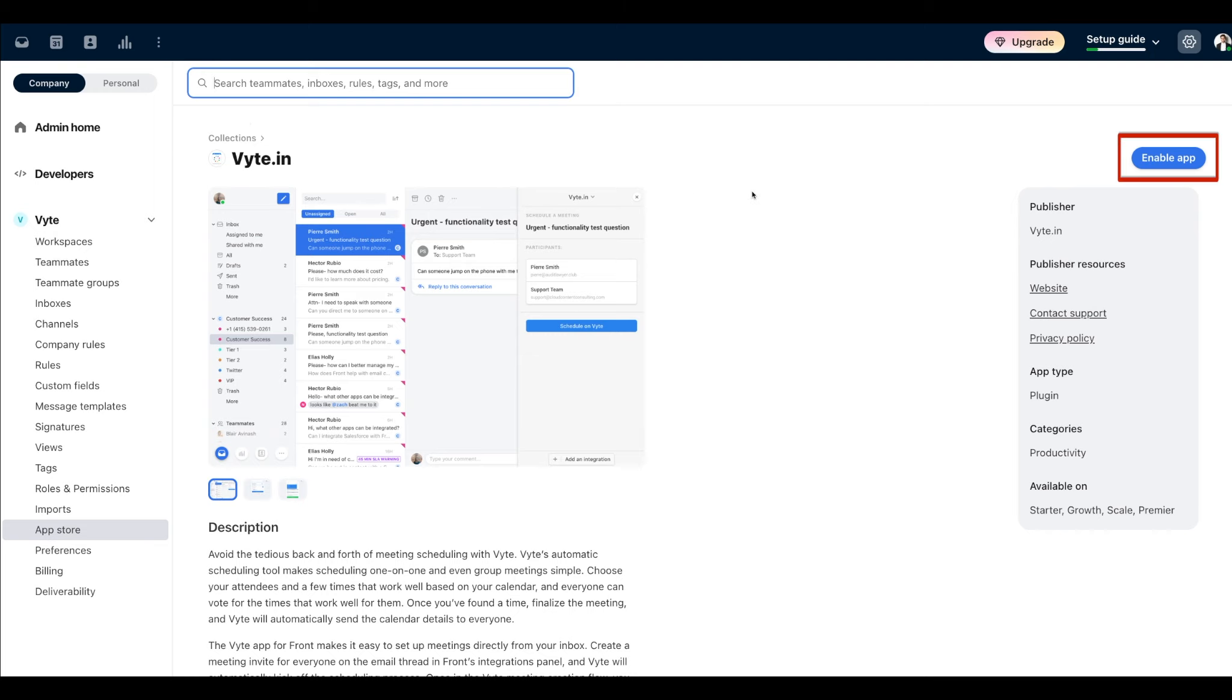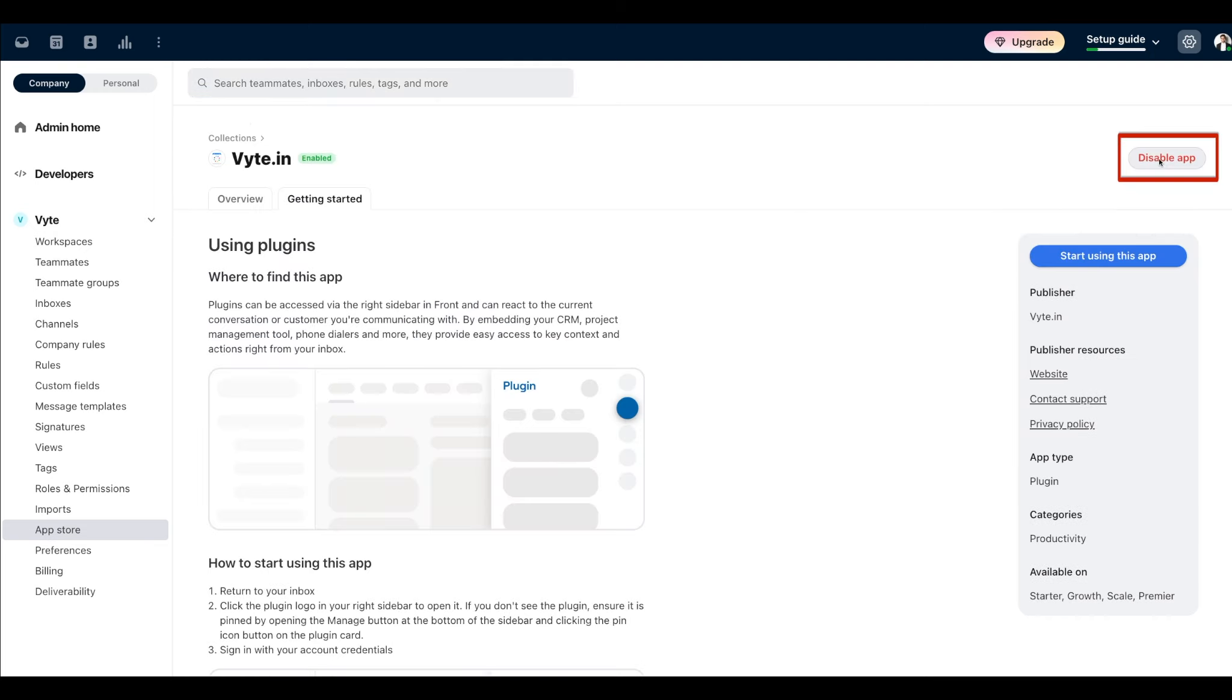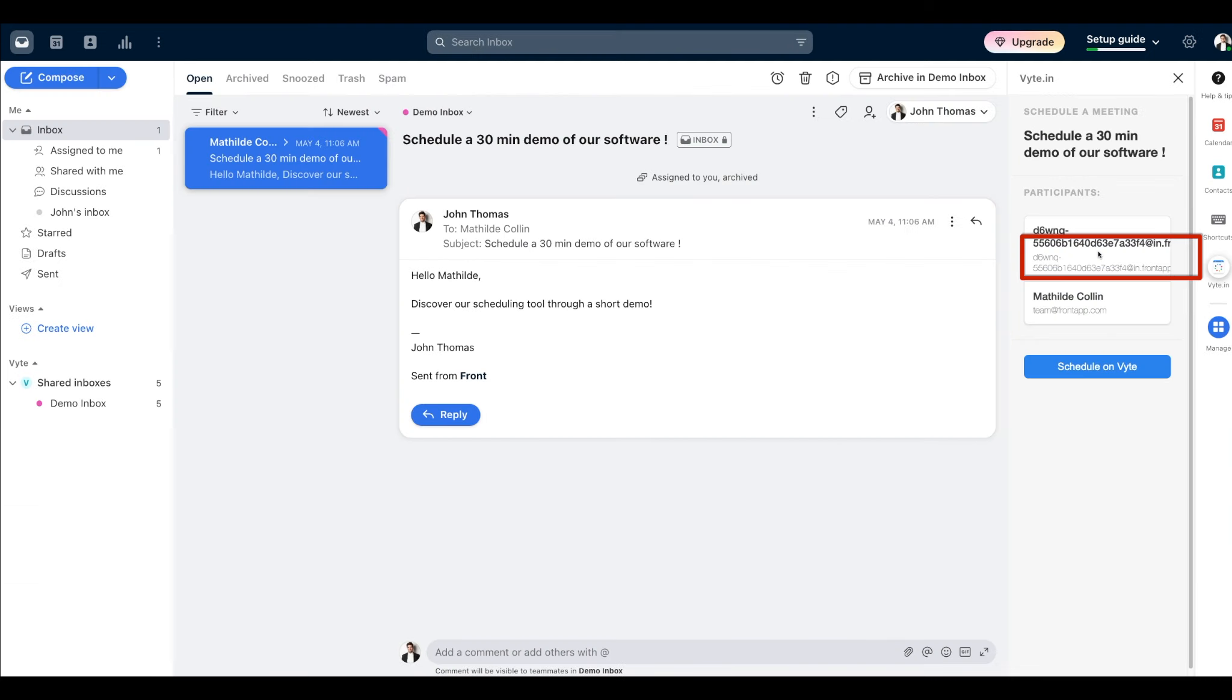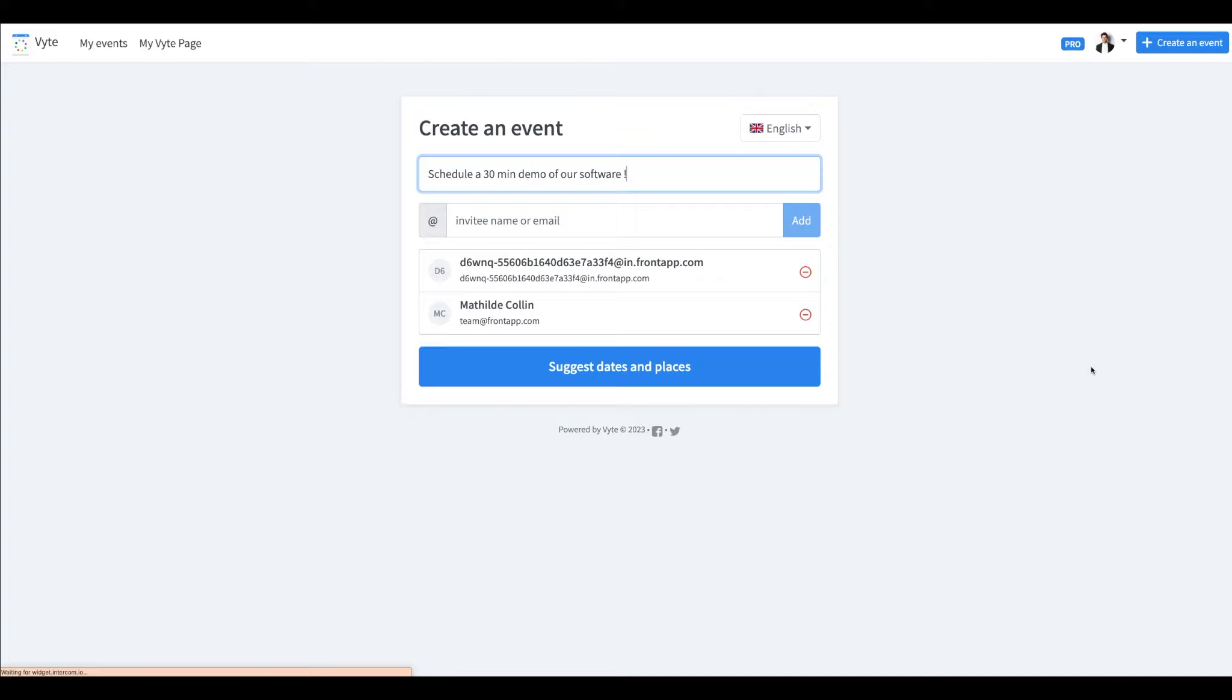There you can see our app and you can enable it. After that, click on Start using this app. You can now schedule meetings with Vite on your Front app.